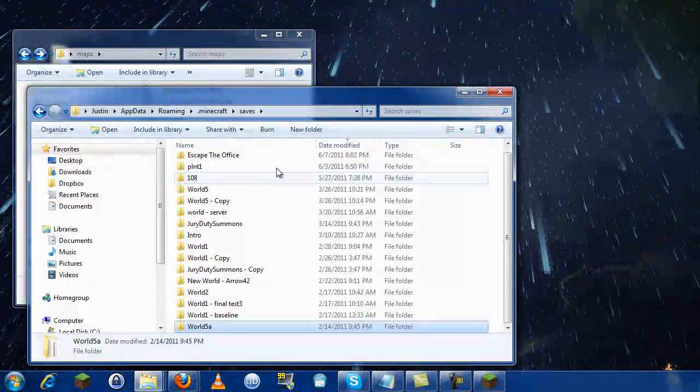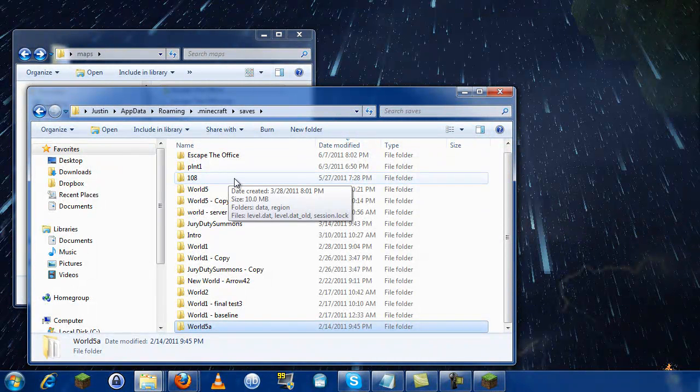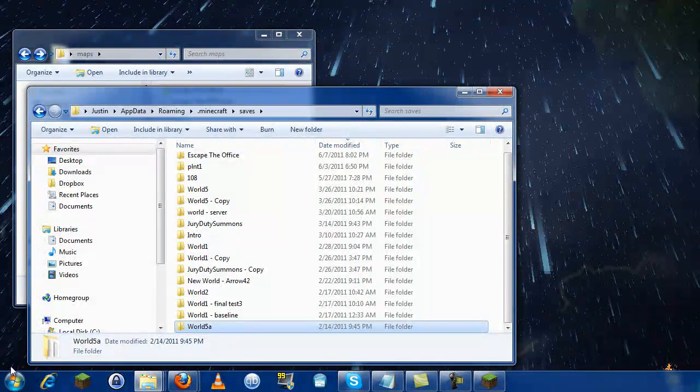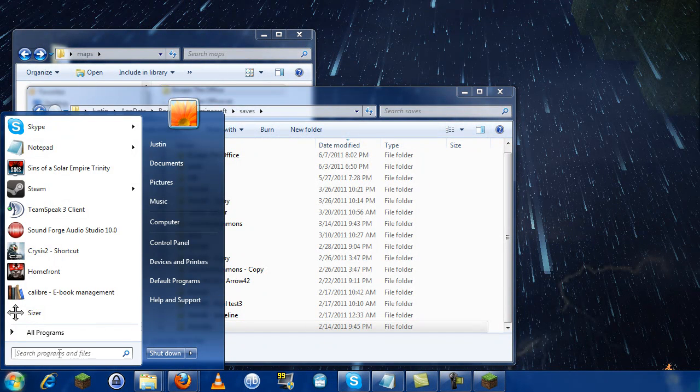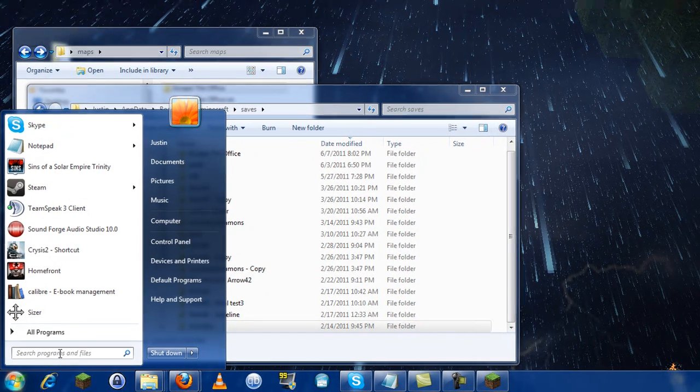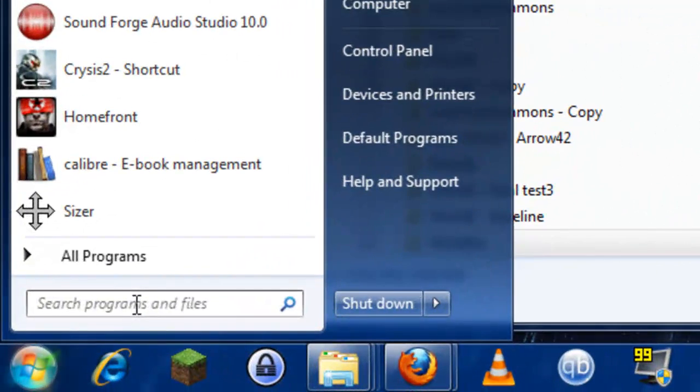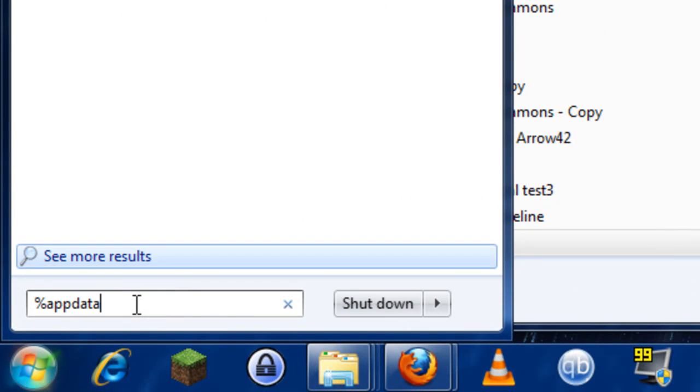The other way of getting to this folder - I want to show you a second way if for whatever reason things aren't working properly. You can click on Start, and if you're running Windows 7...